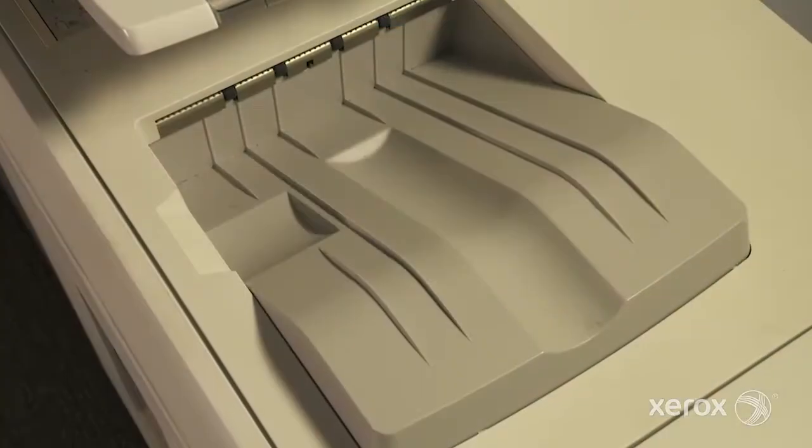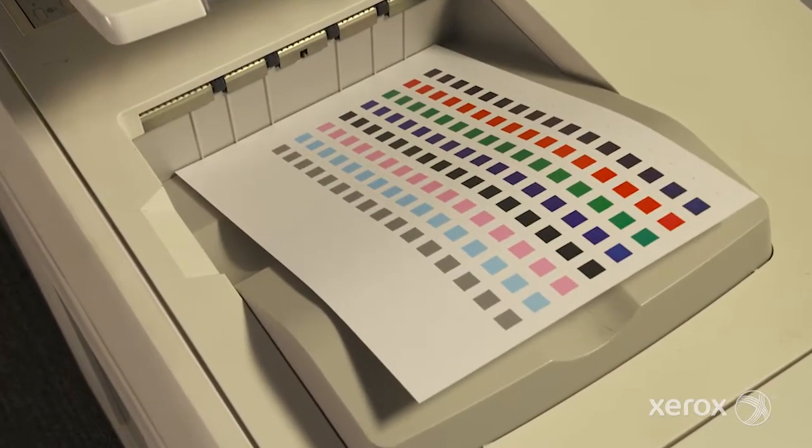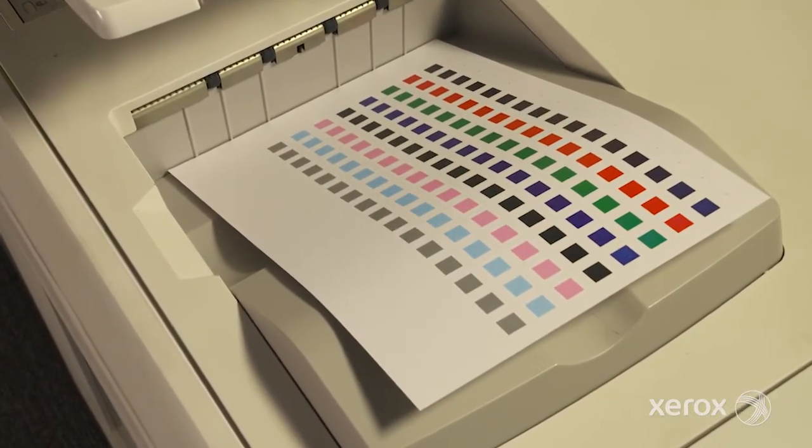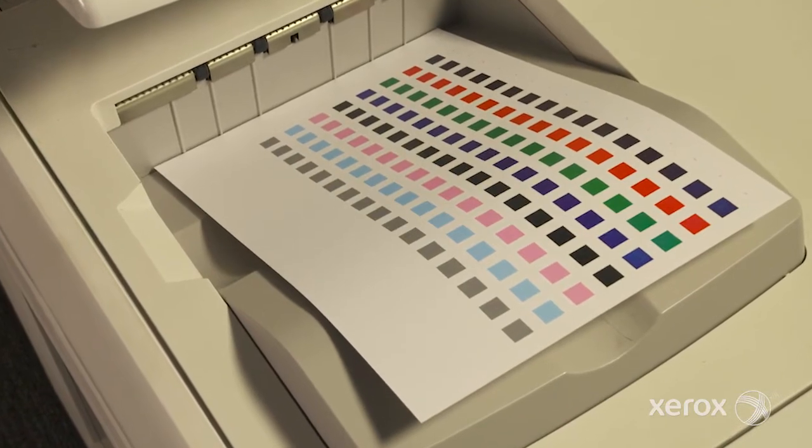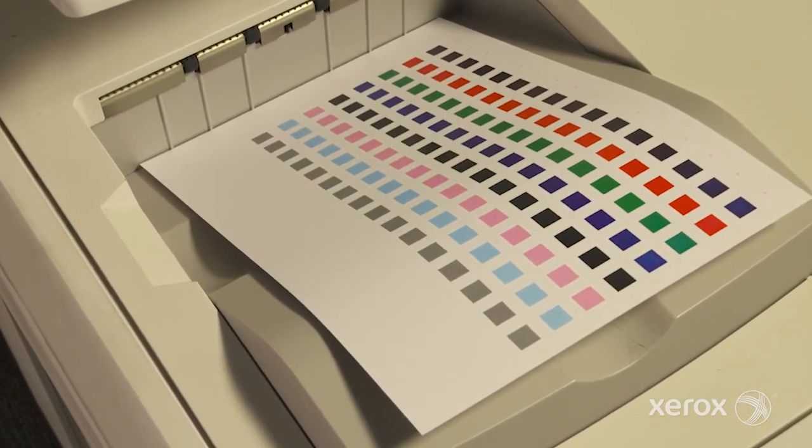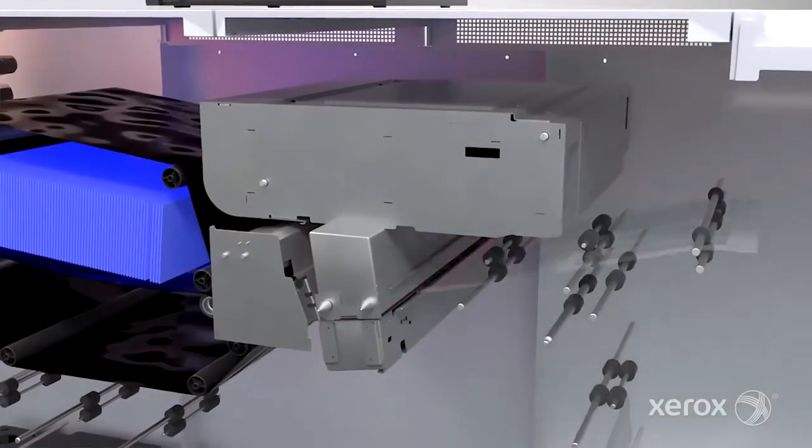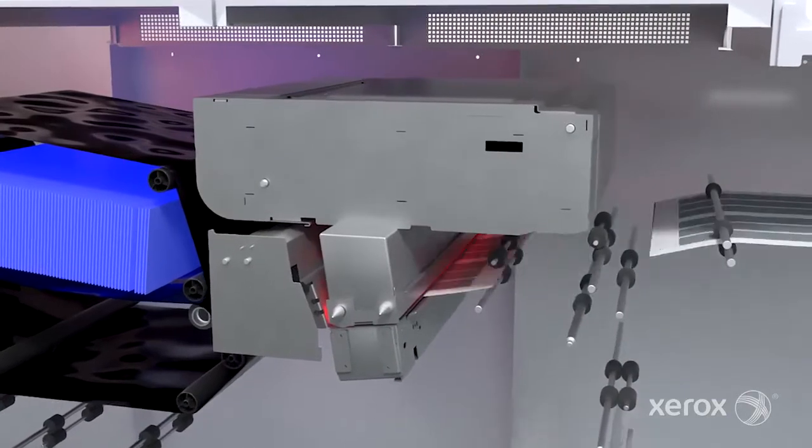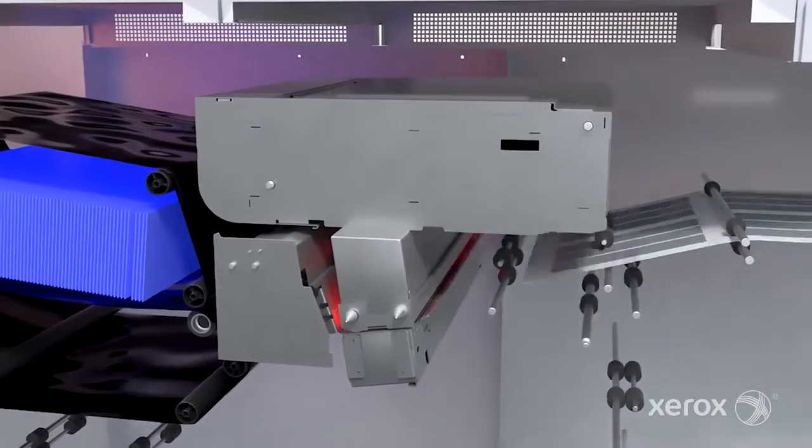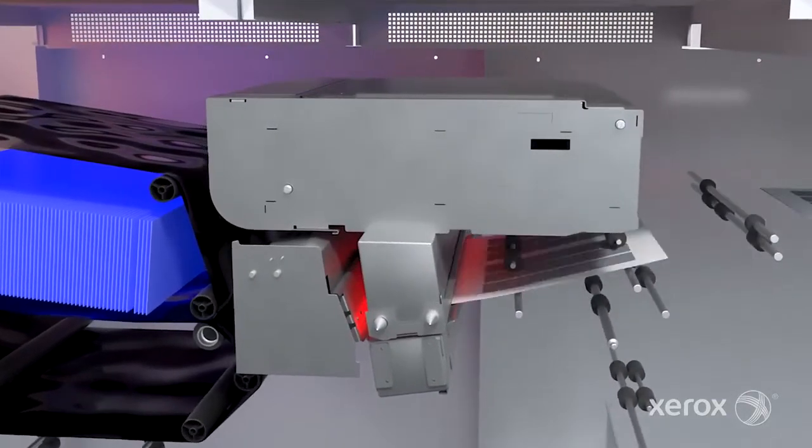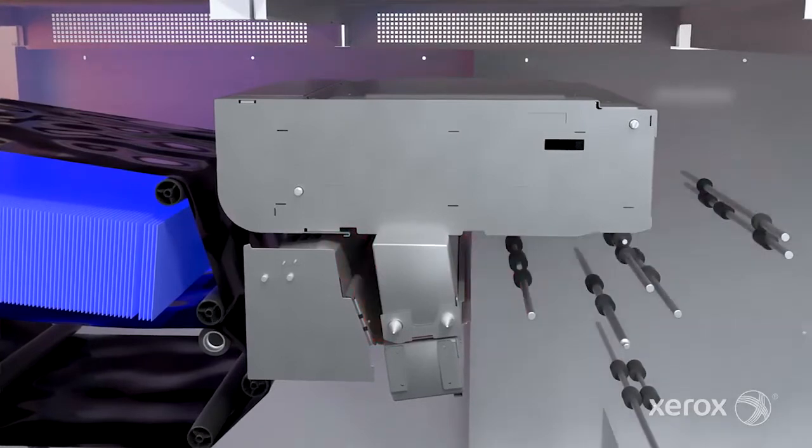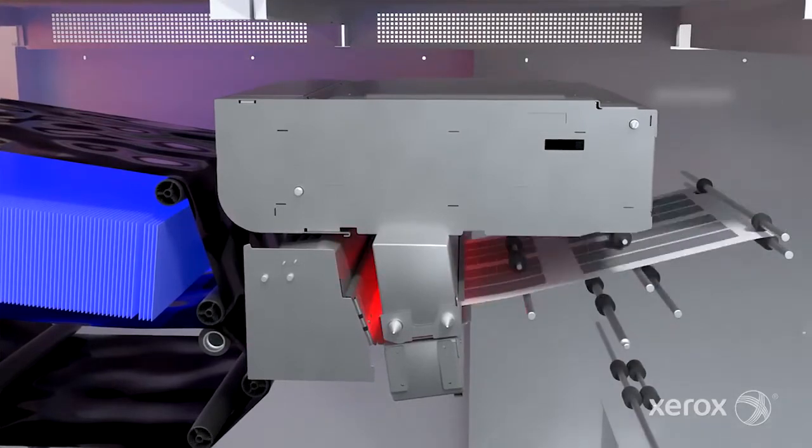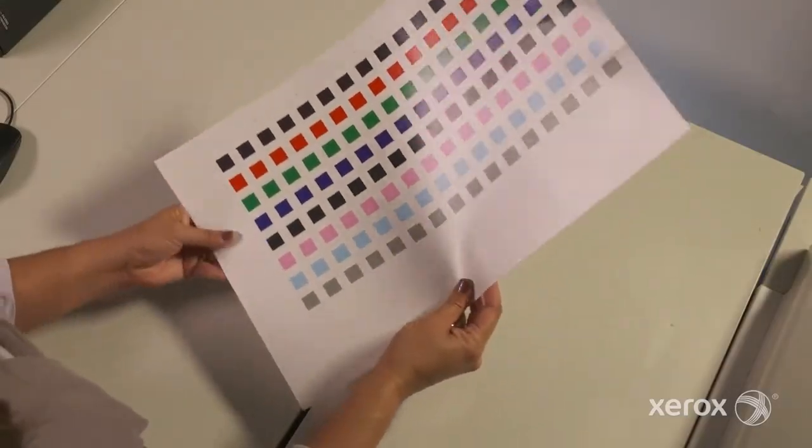The press will print color patches, varying the charge by increments of 10 percent across the sheet. The full-width array inspects both sides of the paper. The system then reads the scanned patches and automatically selects the patch that represents optimum image transfer quality. Review the test sheet carefully.